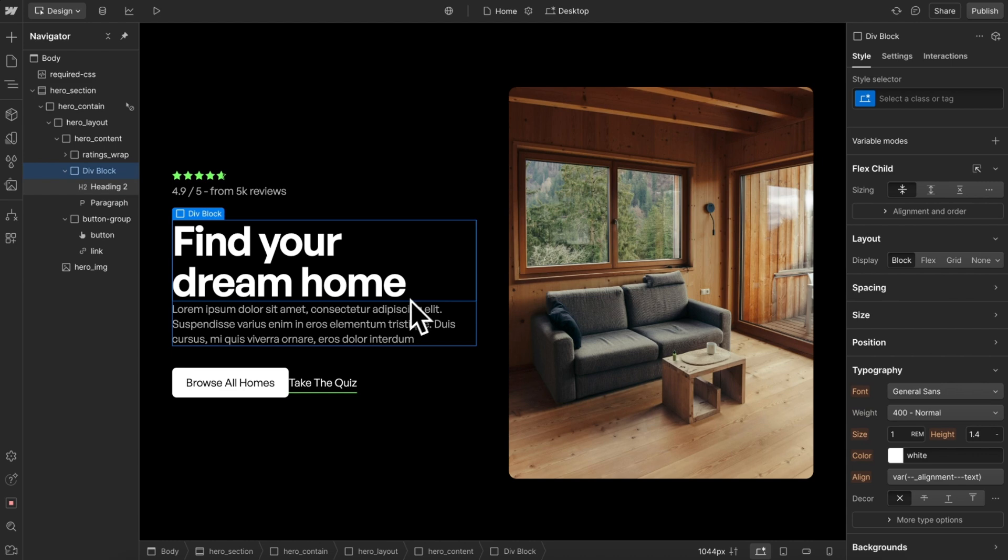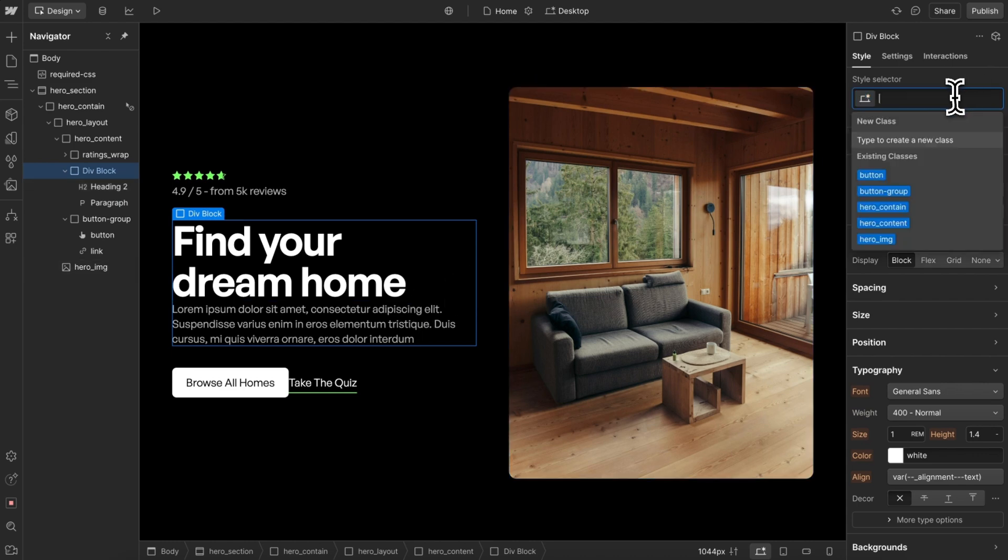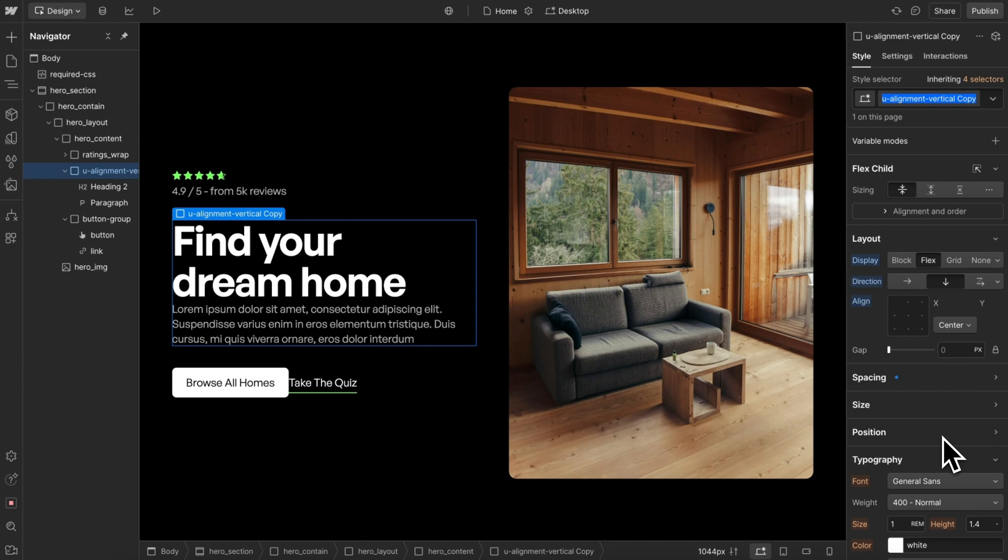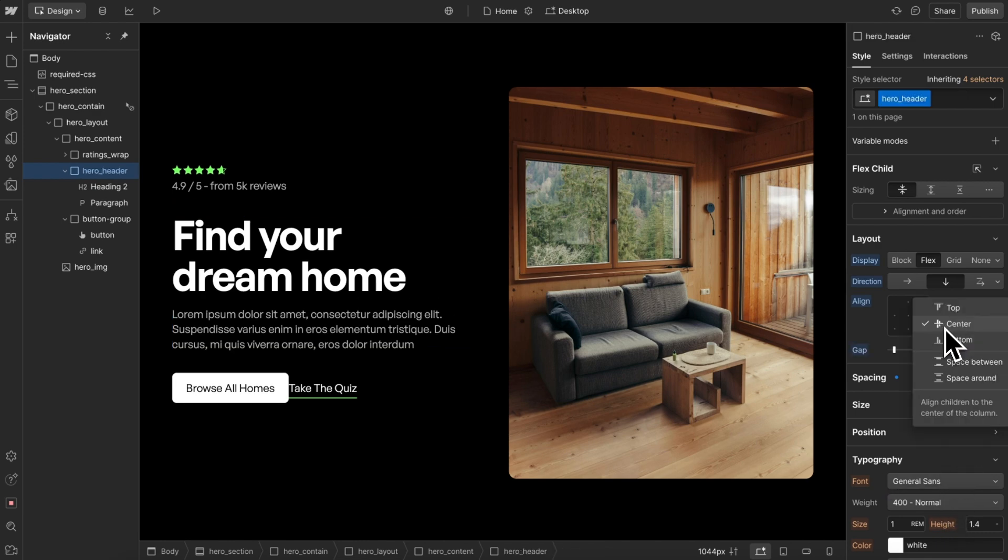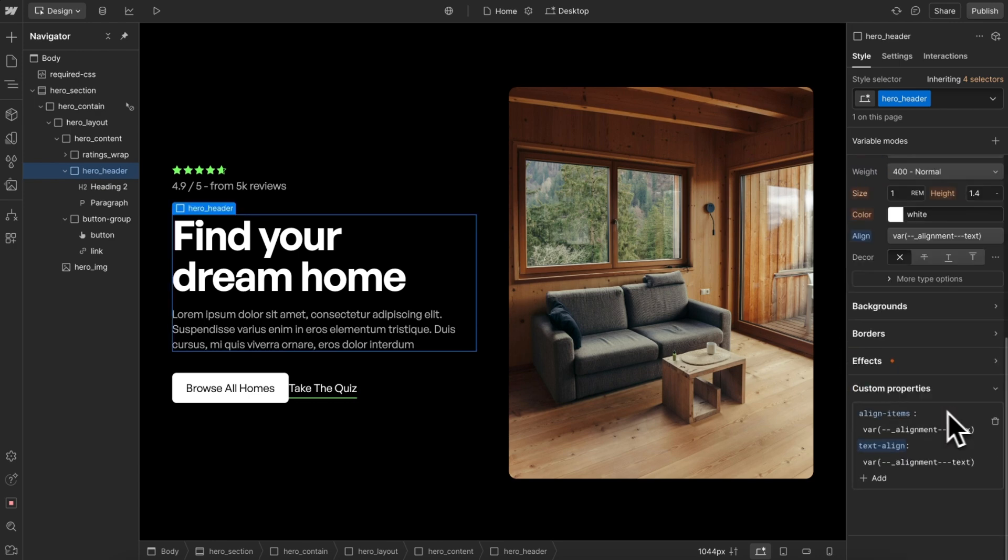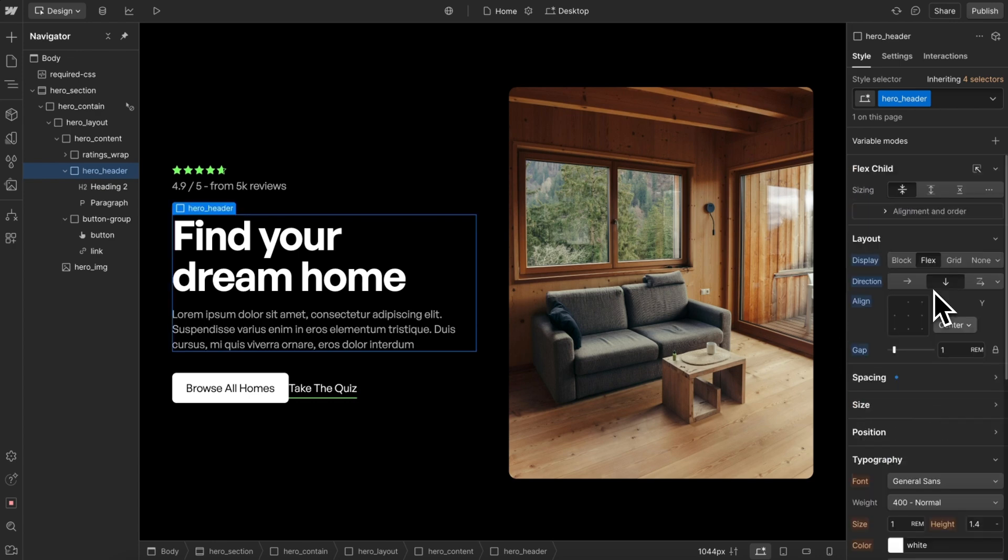We can also apply this to a custom class if we'd like. We can start with our alignment vertical class and then just duplicate it into a custom class, and then we can continue to apply any styles we want to this class, and it's still just connecting those two custom properties to our variable.